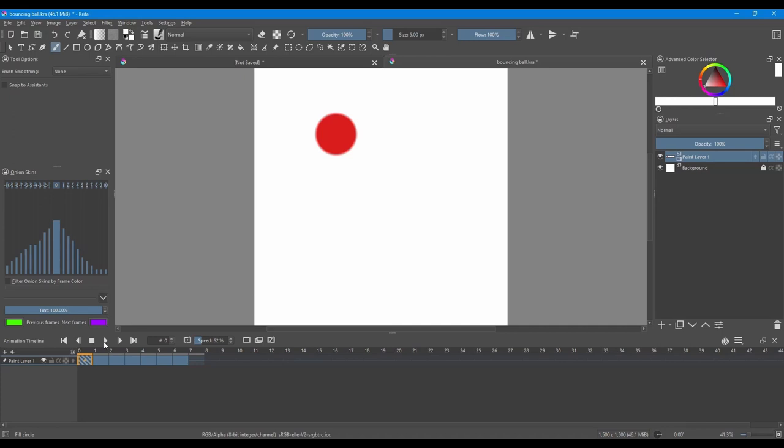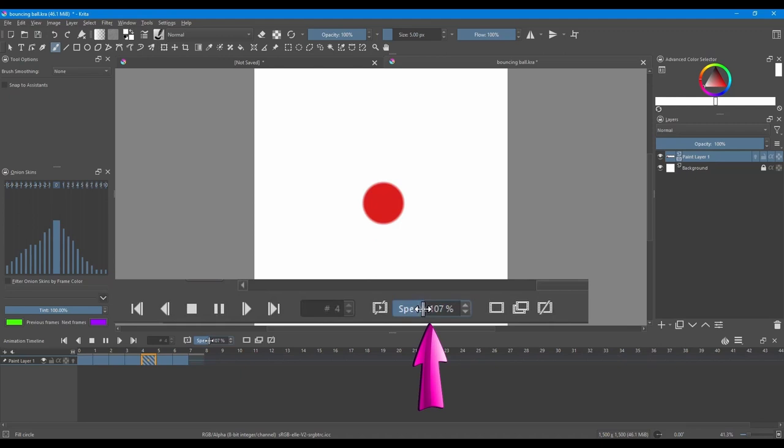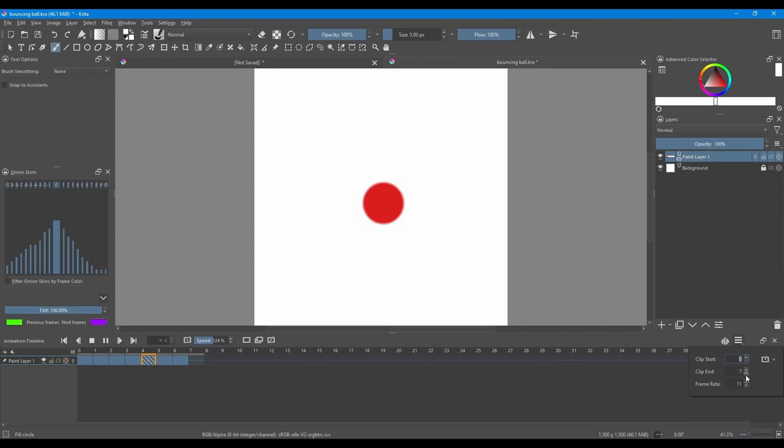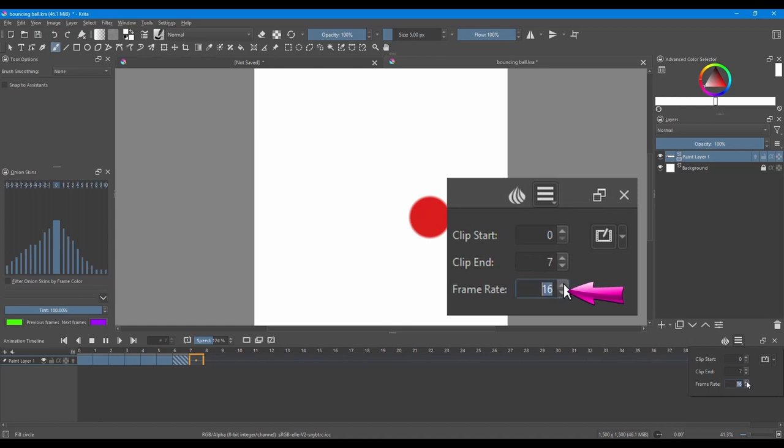Let's play again. You can increase the speed of your animation by sliding this little slider right here. Or you can increase the speed by increasing the frame rate.